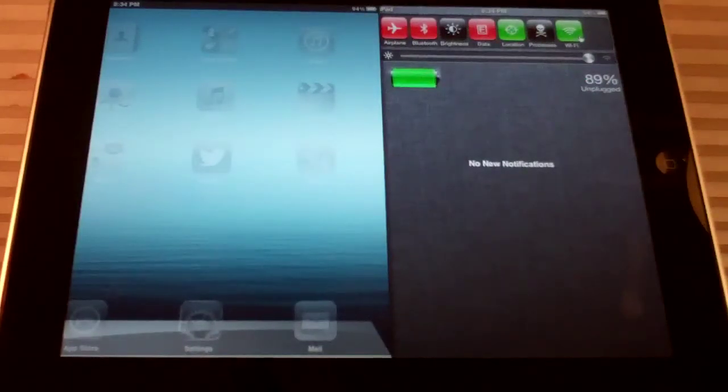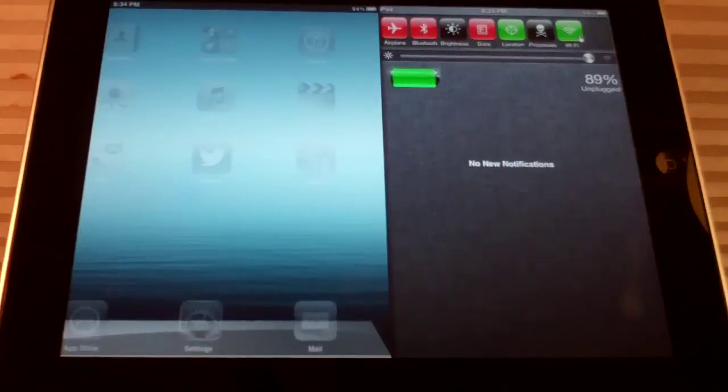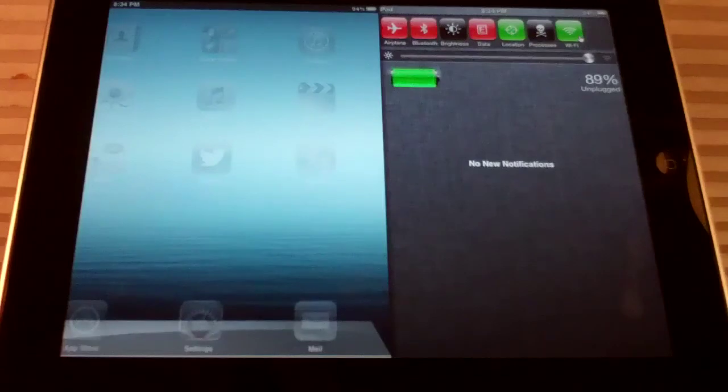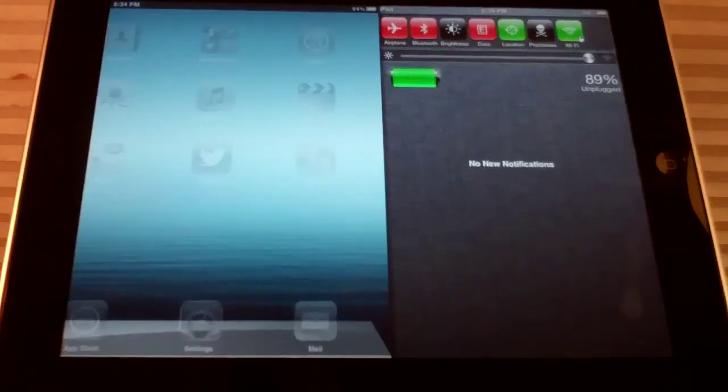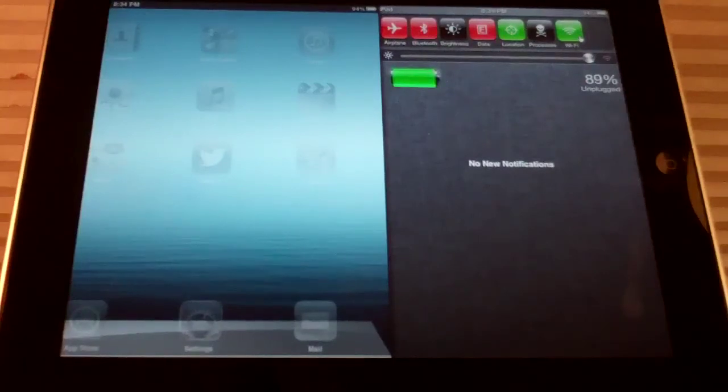And this resembles the notification center from Mac OS X Mountain Lion, which is coming out this summer. And it's pretty cool. It's simple and it doesn't actually cost anything, which is nice.